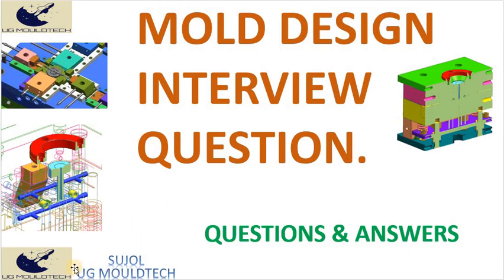Hello friends, hope all you are fine and doing well. Welcome to our channel UG Mold Tech.